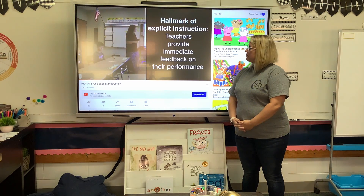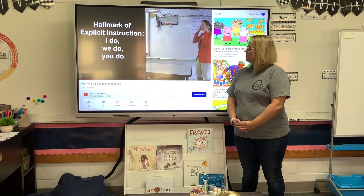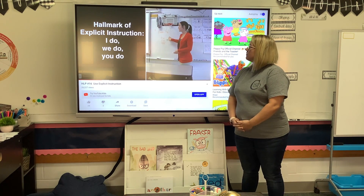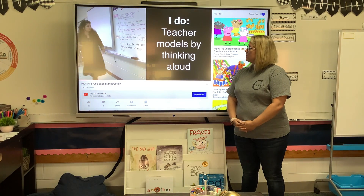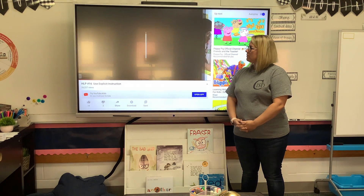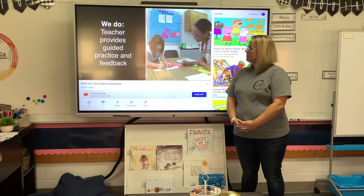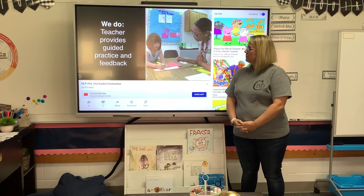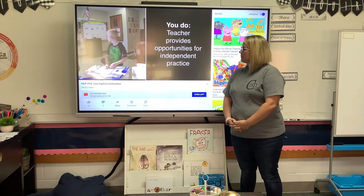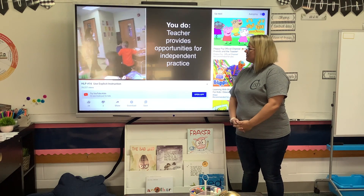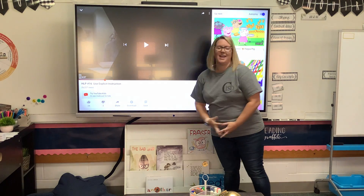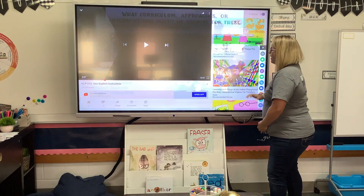Language used within Explicit Lessons is crystal clear. Another hallmark is the I-do, we-do, you-do instructional sequence: the teacher first models how to solve a problem or complete a task by thinking aloud and providing a demonstration; then the teacher guides students through a scaffolded application of the skill and provides feedback; finally, students are given opportunities for independent practice to ensure mastery. Students receive meaningful feedback at every step. We're going to pause that there to head back to our presentation.